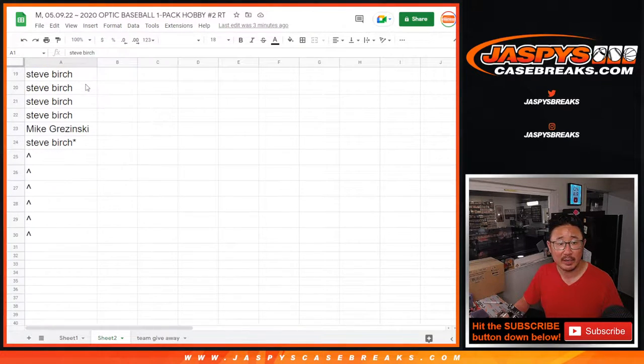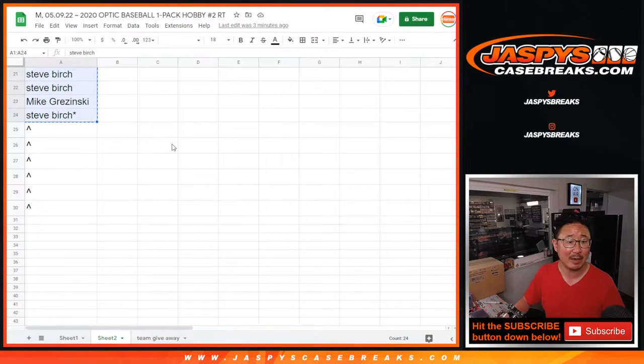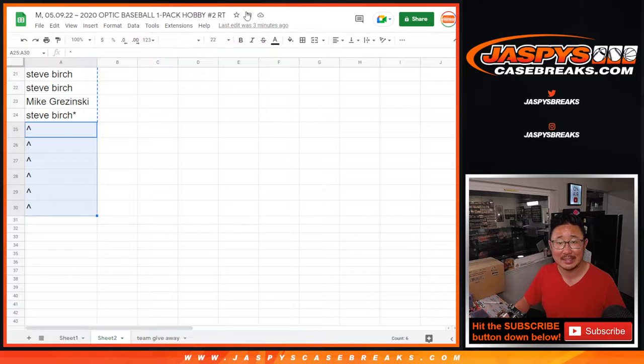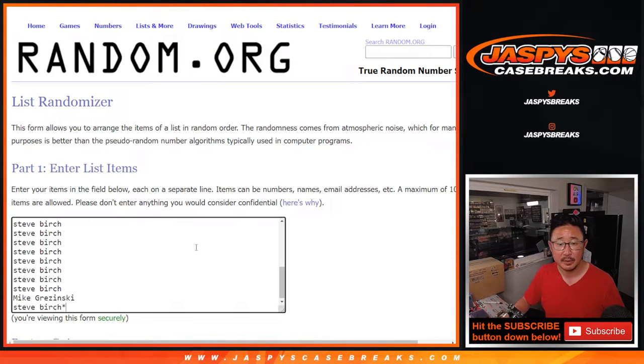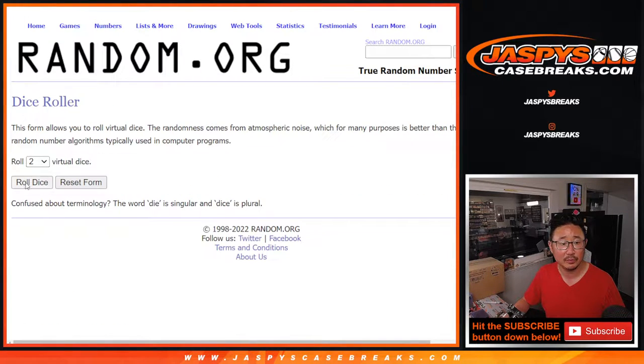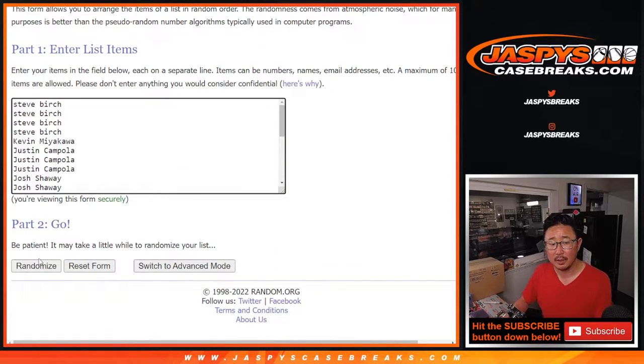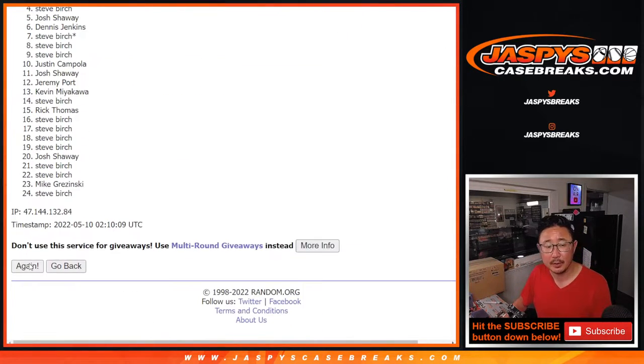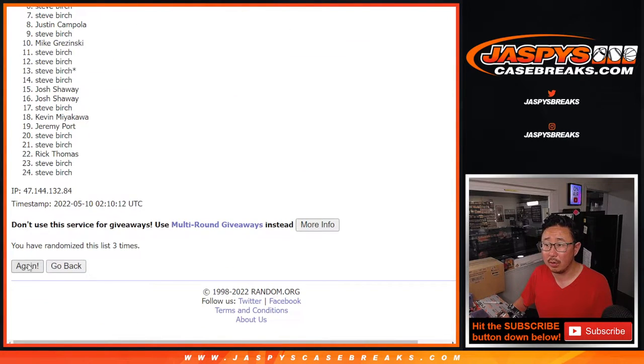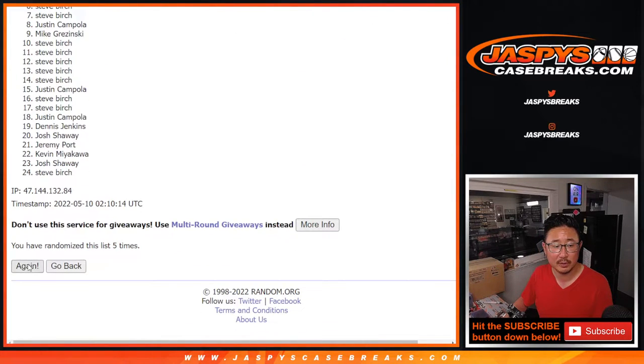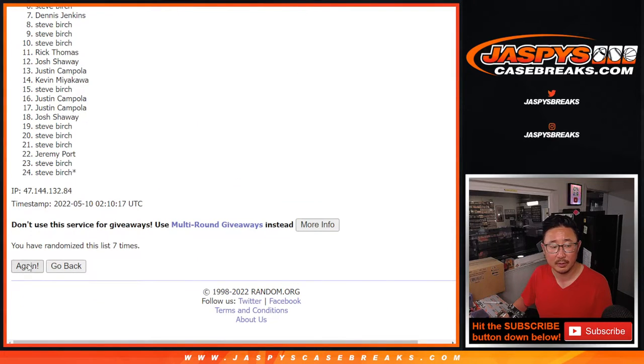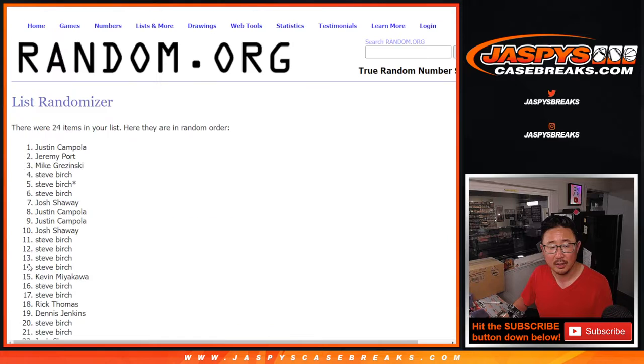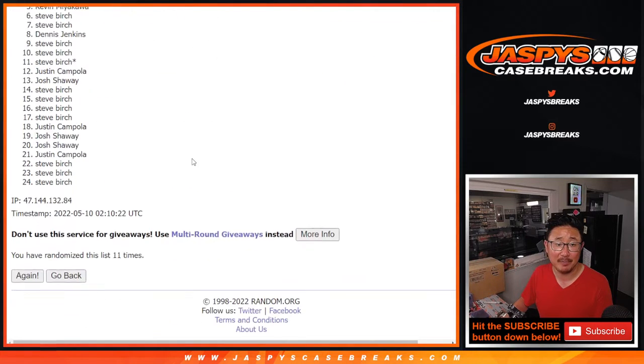So big thanks to everybody here. We only sold 24 spots outright and we're giving away, once again, we're giving away six spots. So that's the first dice roll. Top six after 11. One, two, three. And 11th and final time.